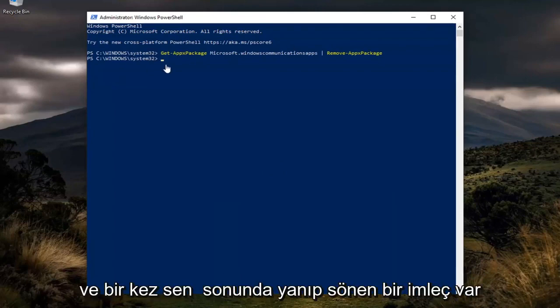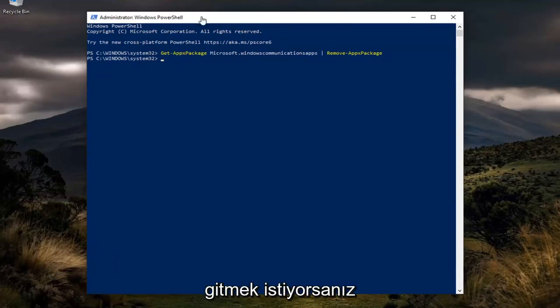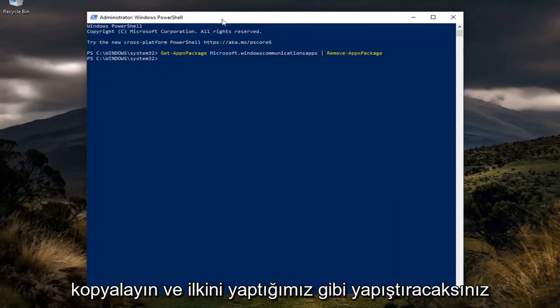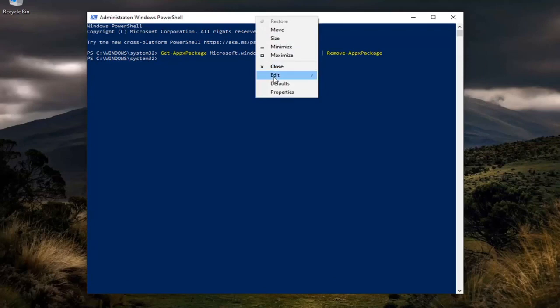Once you have a blinking cursor at the end, you want to copy the next one, the DISM command this time, and paste it in the same way we did the first one.